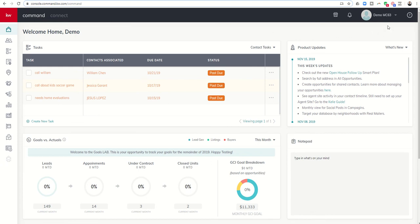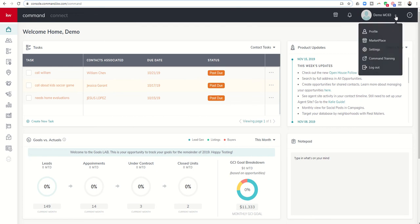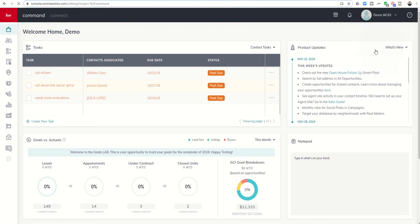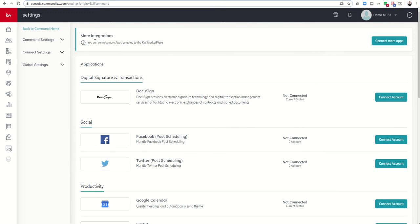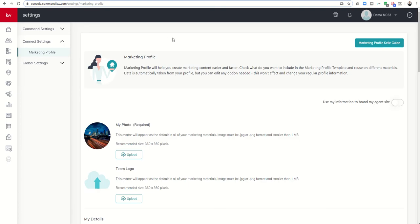To do that we're going to log in to KW Command and click on the drop-down arrow next to our name and choose settings. From there we're going to come to the left-hand side and click on connect settings and then marketing profile.